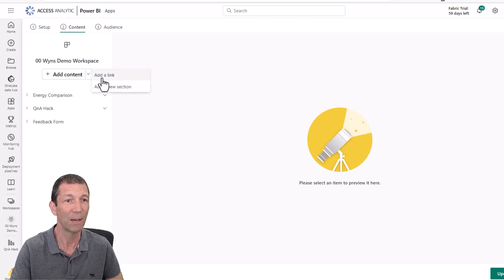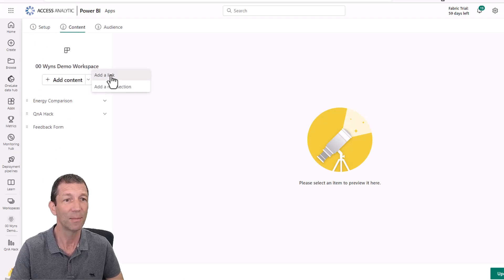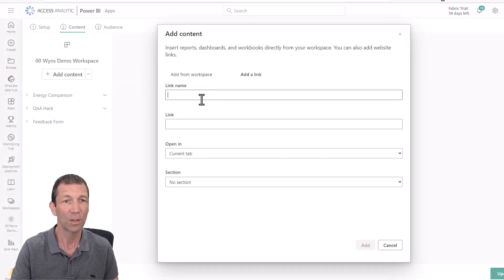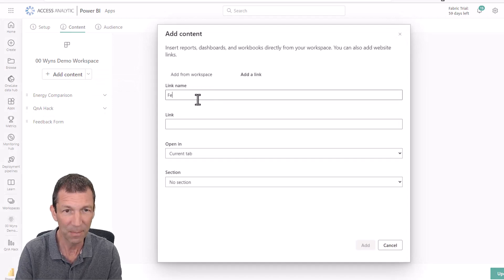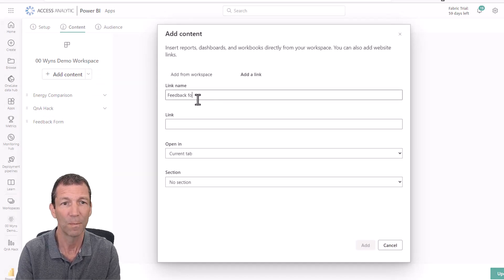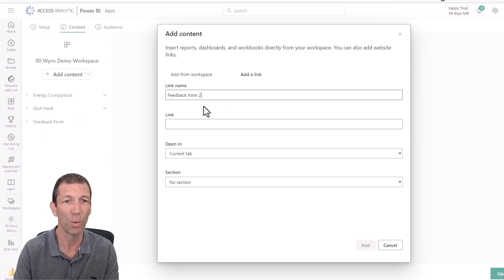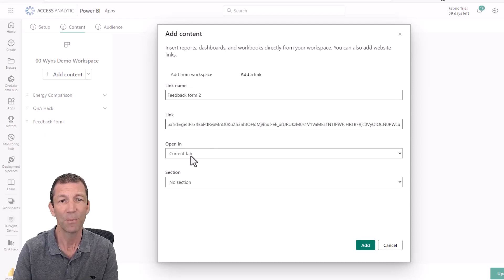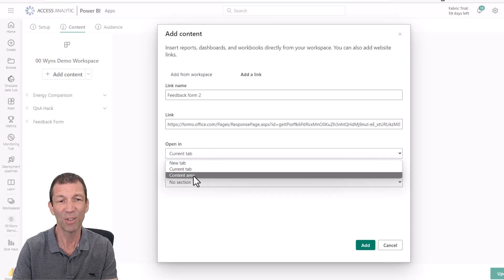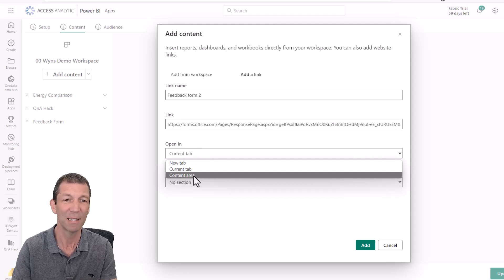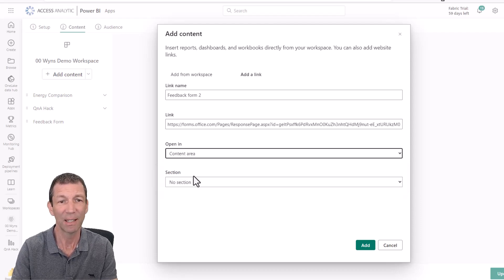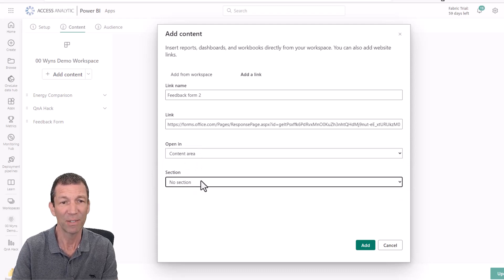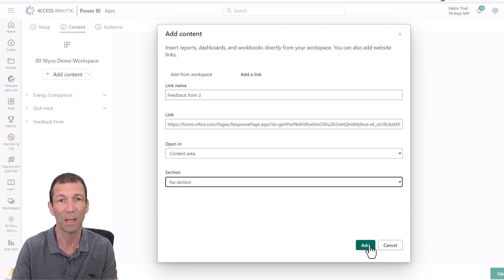So you click on the dropdown and you add a link. Add a link. Call it feedback form. Put two in there because I've already got one here. Paste the link. Where do you want to open it? You can even open it internally. So current tab, new tab. I like the content area. Pretty cool.